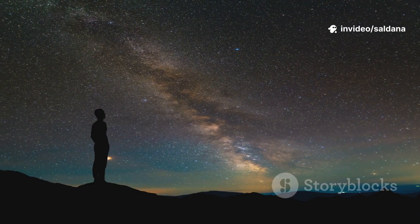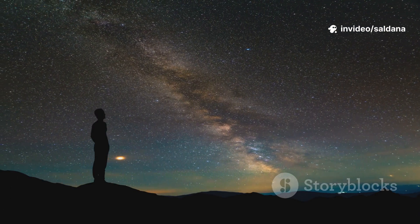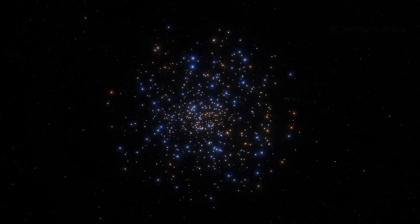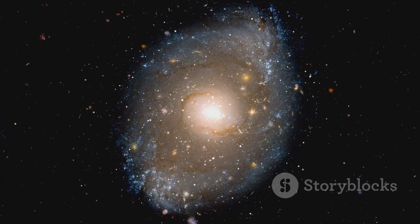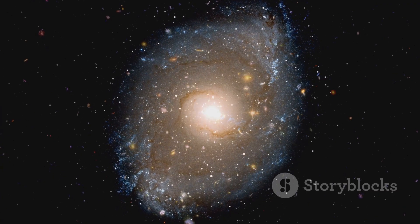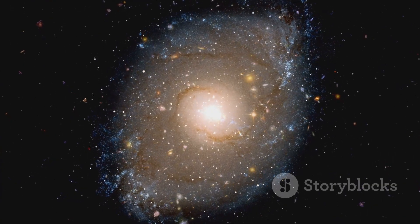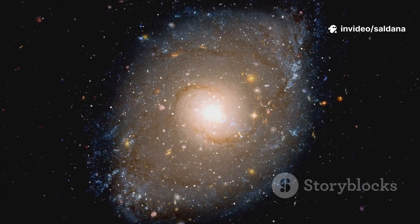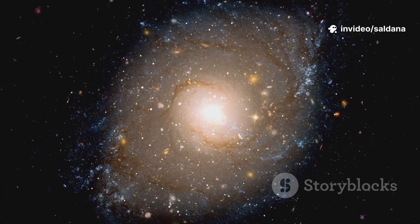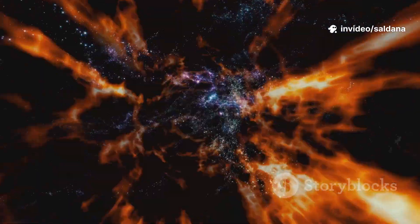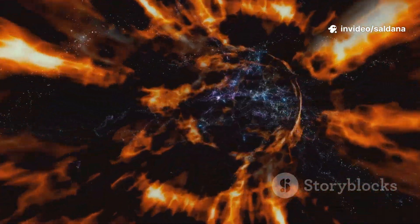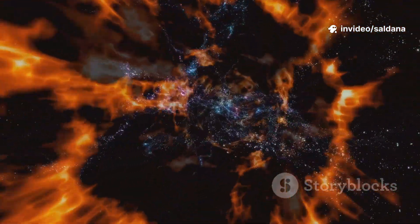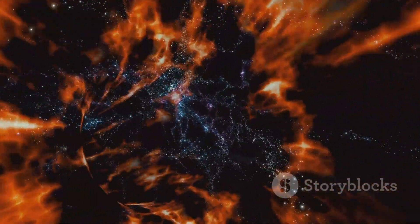Look up. Go ahead. Step outside tonight, just look up at the vast, dark canvas above. You might see the moon, a few planets, and a countless smattering of stars. If you're lucky, far from city lights, you might even glimpse the faint, milky band of our own galaxy stretching across the heavens. It feels like you're seeing everything — a grand, cosmic spectacle laid bare.